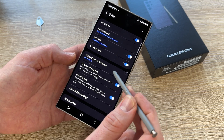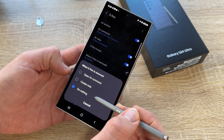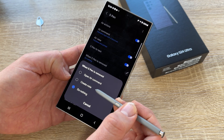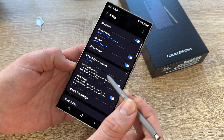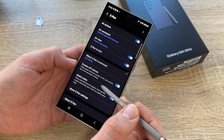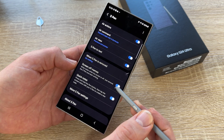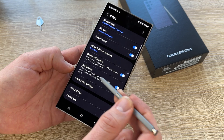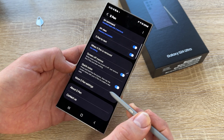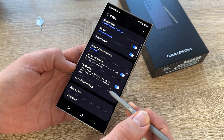When the S Pen is removed, the device will do nothing, create a note, or open an air command — you can choose from these. Screen off memos let you write notes while the screen is off: just remove the S Pen and start writing. Quick notes: press and hold the pen button, then tap the screen twice with your S Pen to create a new note.